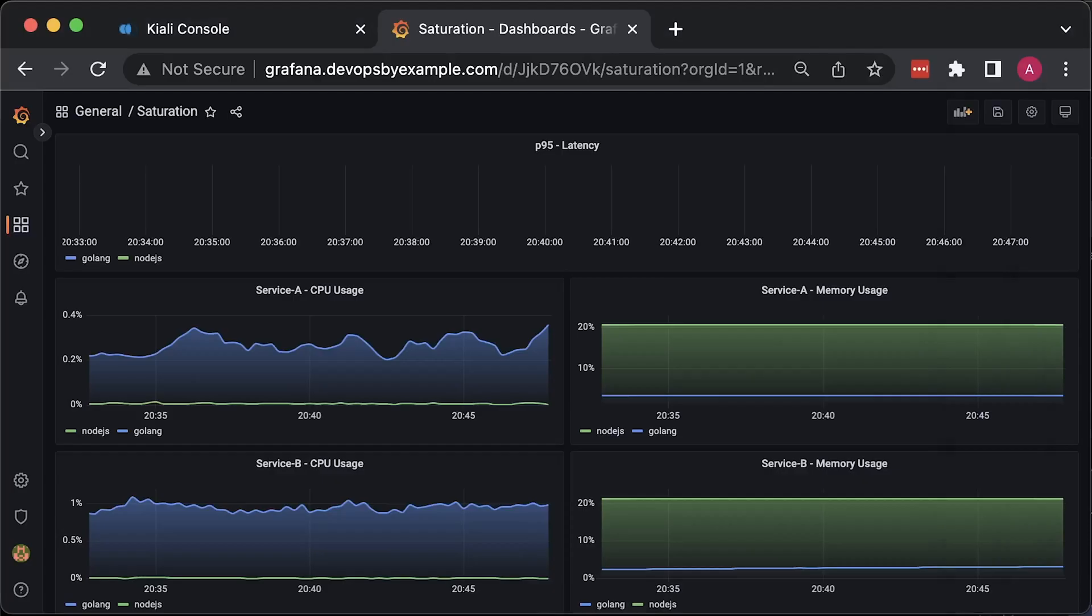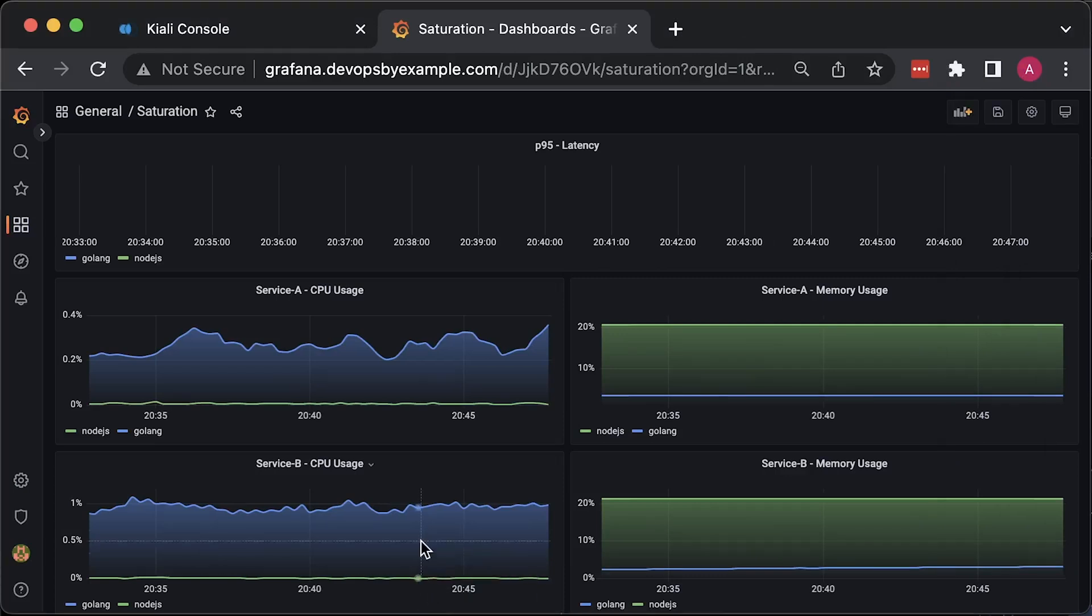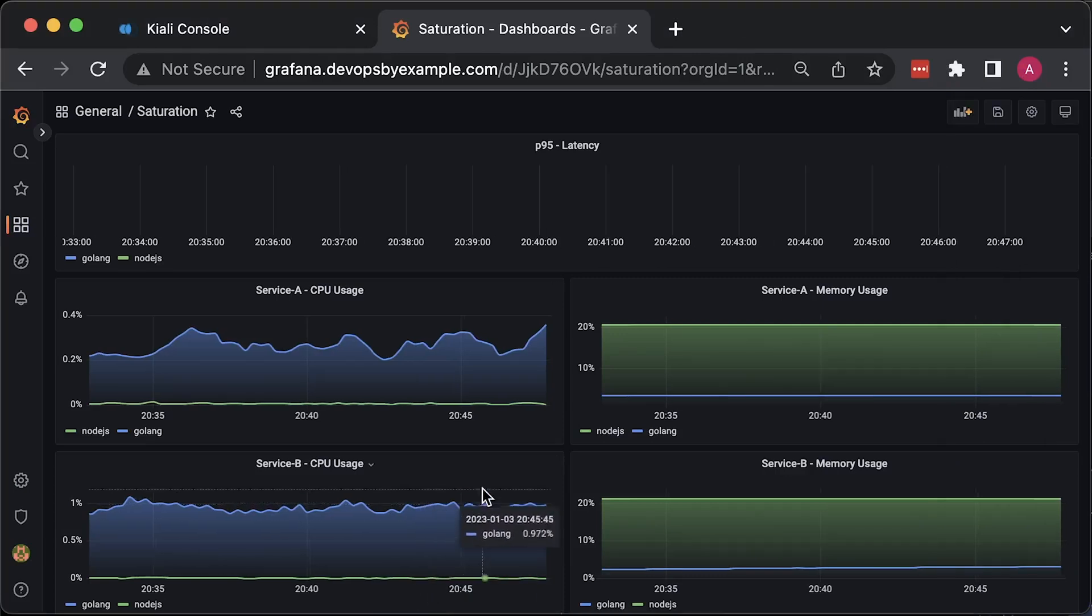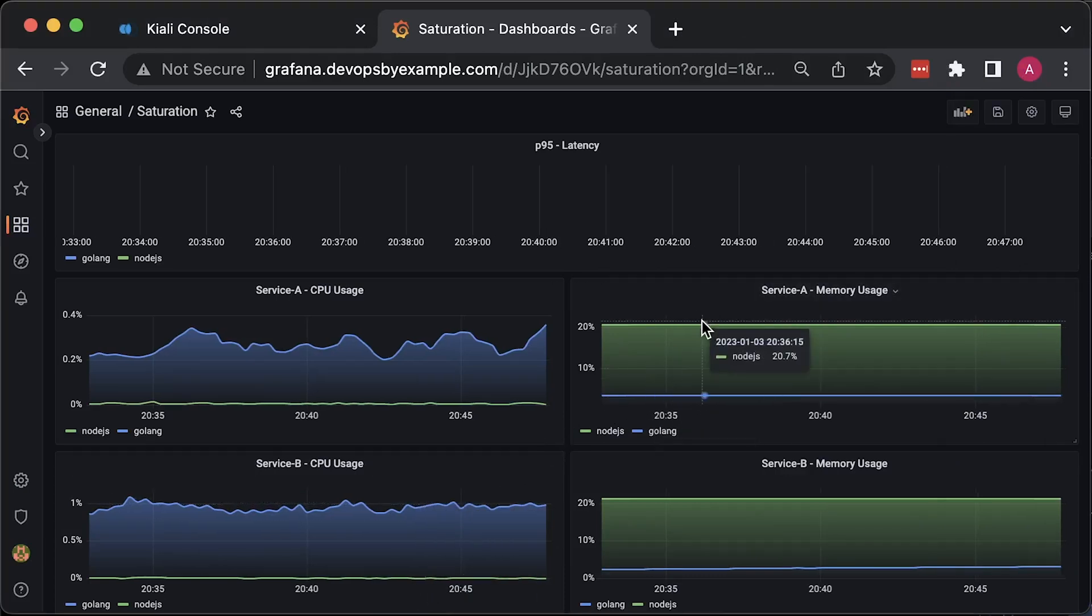At this point, we have deployed both service A and service B to Kubernetes. Let's run the first test and use the /api/time endpoint. Each test takes 30 minutes to run, but I'll speed up the time. Right away,